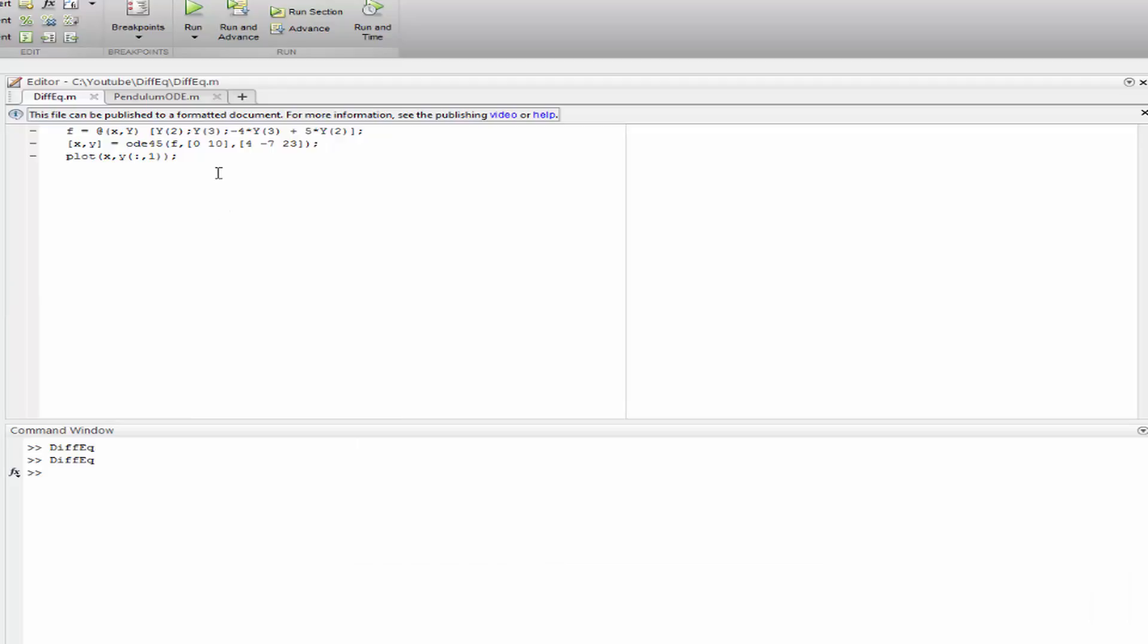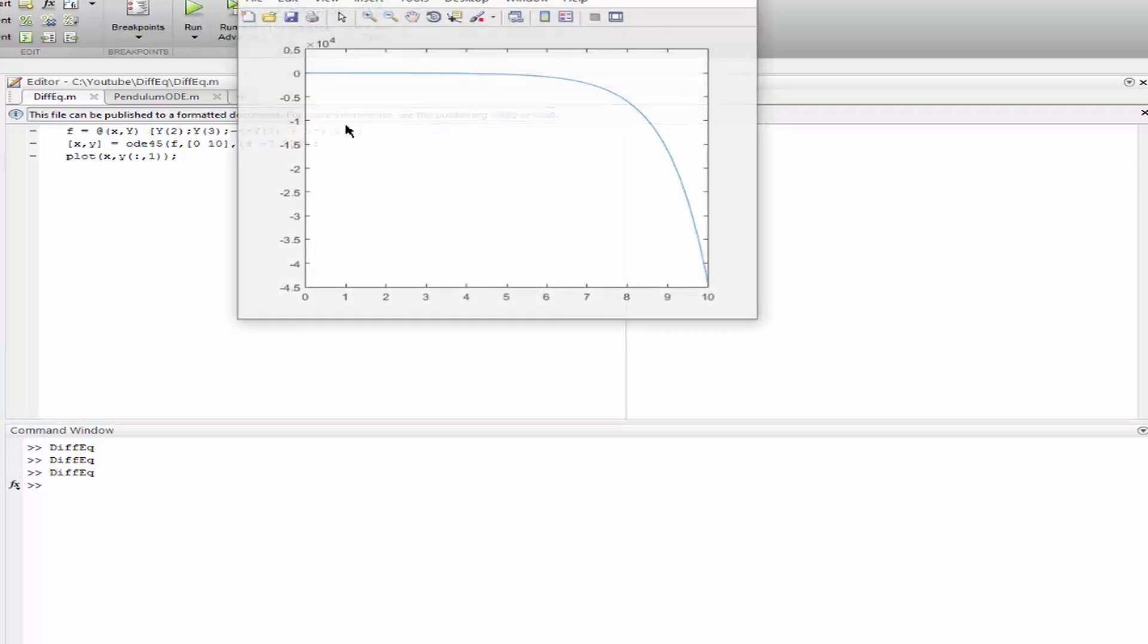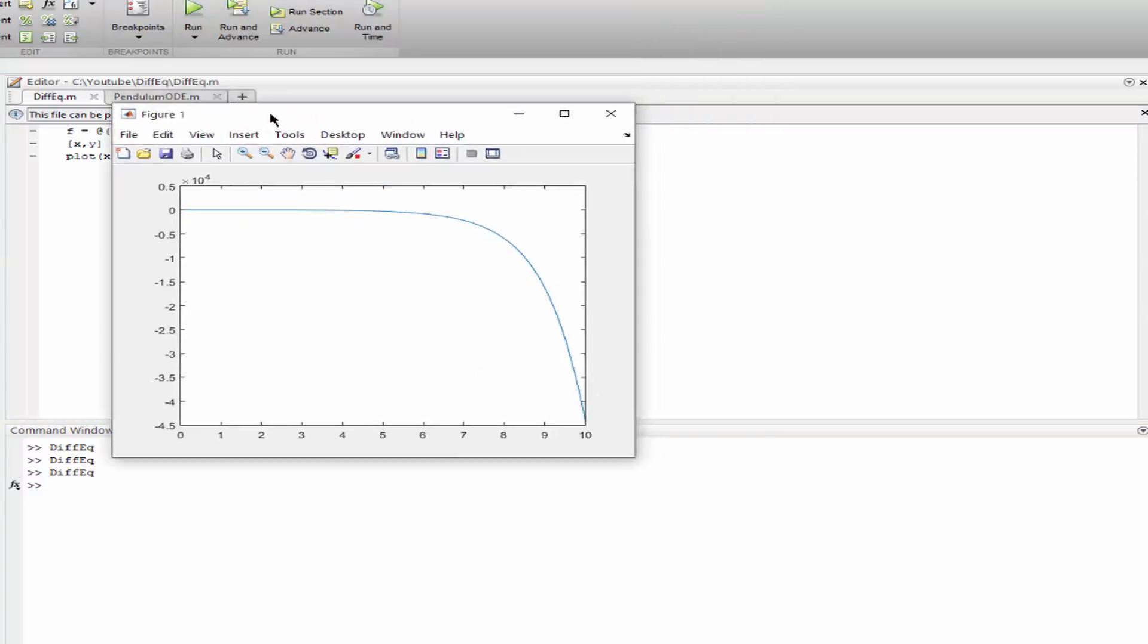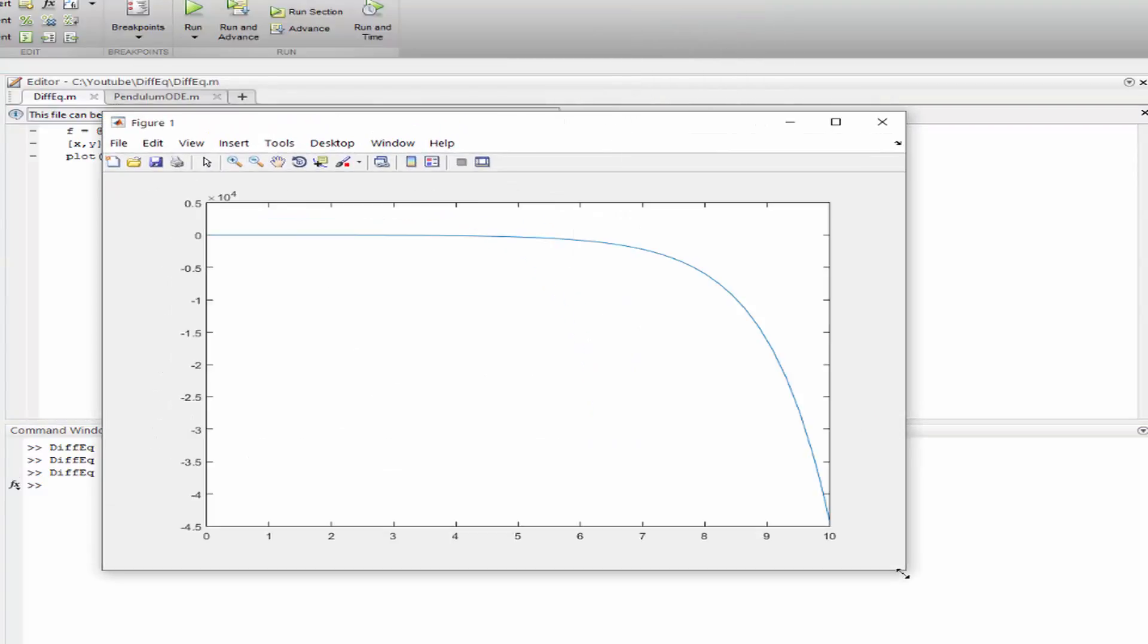So that's the code. Now I'm being very economical. I have defined the time span already here inside, as well as the initial conditions. Okay, let's plot the result, and that's what we've got.